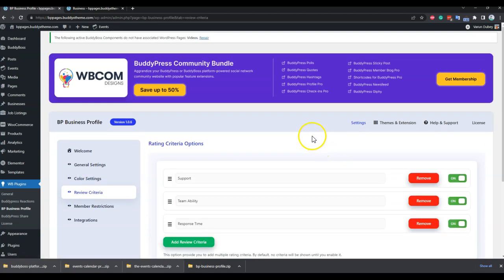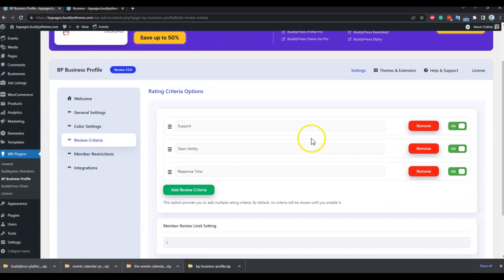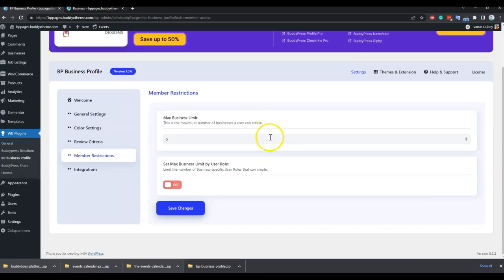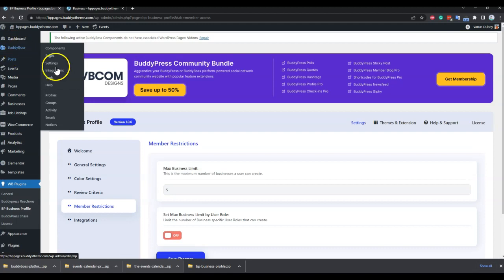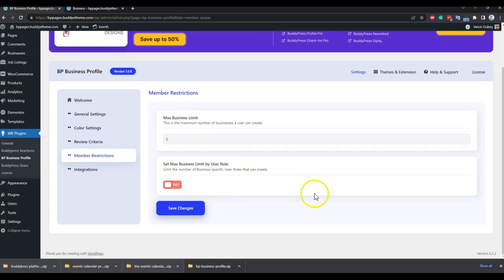The plugin has a built-in review functionality and you can set up multiple criteria on which you are taking reviews for your business page. For membership restrictions, you can set how many pages a particular member is allowed to create, with a cap based on their role. You can also restrict based on member type — once you create a member type from BuddyPress or BuddyBoss, you'll get the option to limit the number of business pages based on member type.